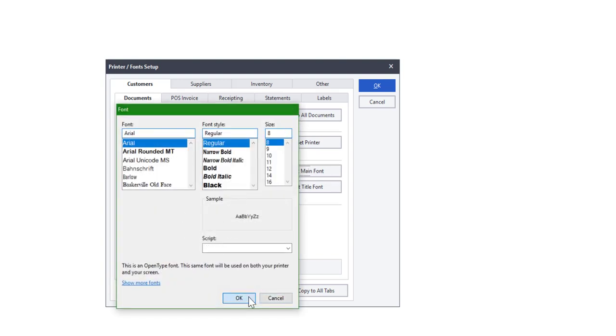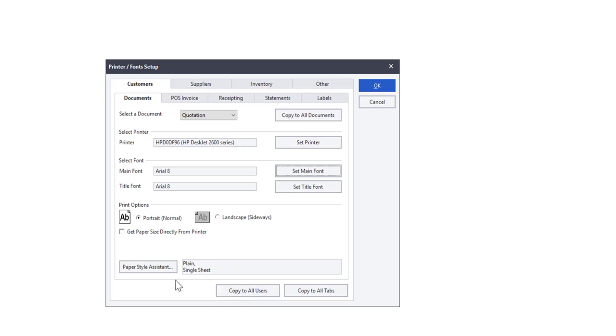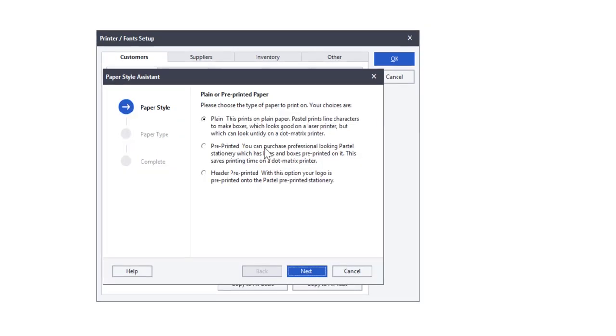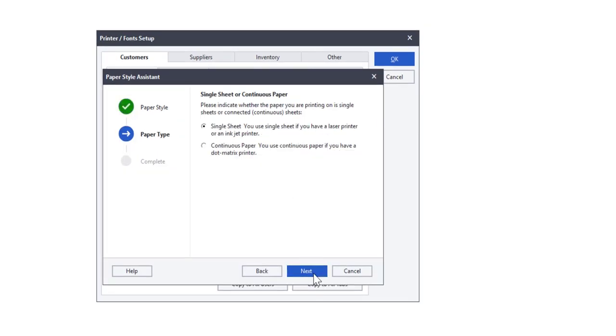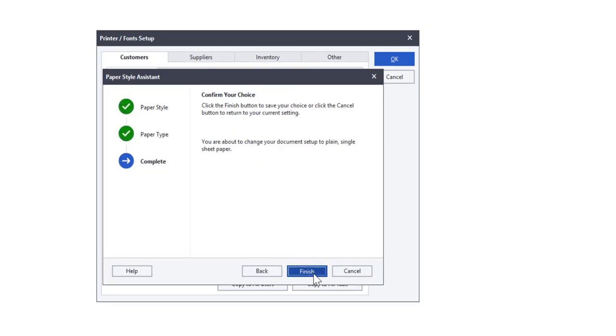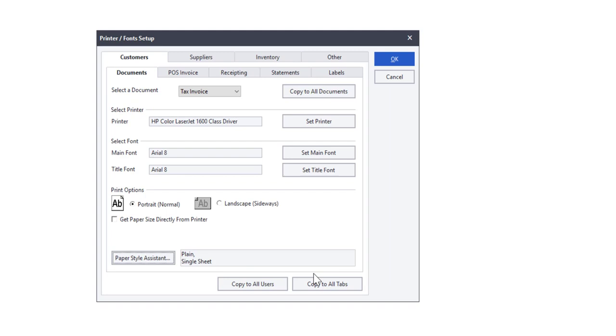Documents and statements will allow users to define the paper style assistant which tells Pastel what kind of paper is being used for that document or statement. Click on the paper style assistant to set this up and follow the assistant till the finish option.